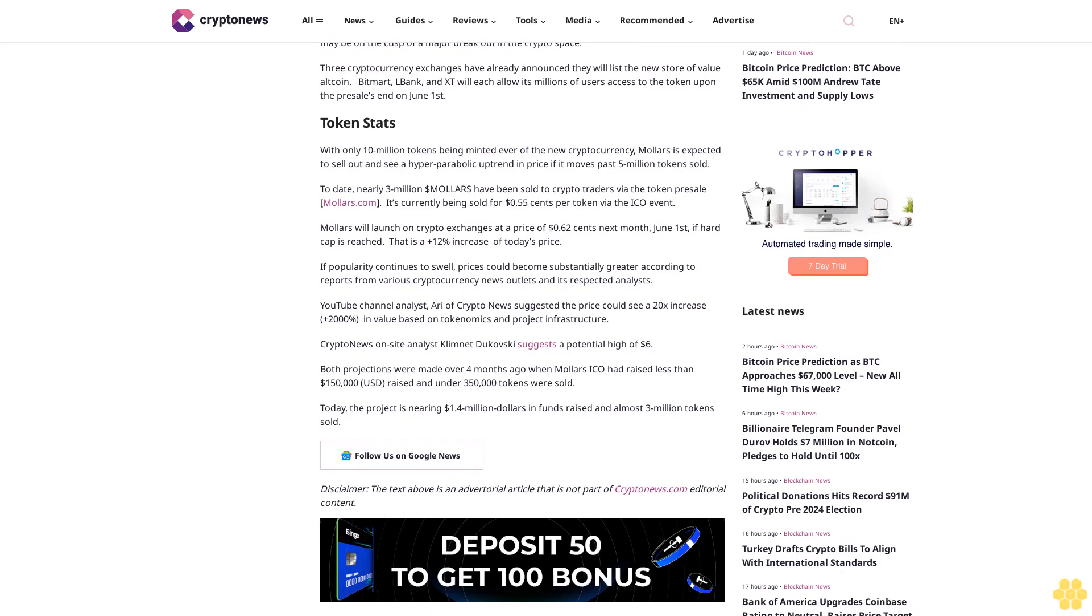This hints that Mallers may be on the cusp of a major breakout in the crypto space. Three cryptocurrency exchanges have already announced they will list the new store of value altcoin: BitMart, LBank, and XT will each allow its millions of users access to the token upon the presale's end on June 1st.